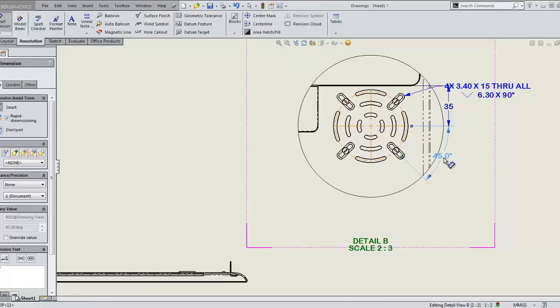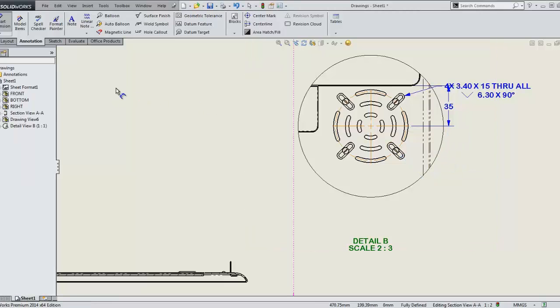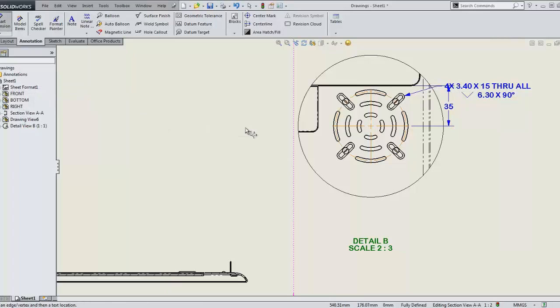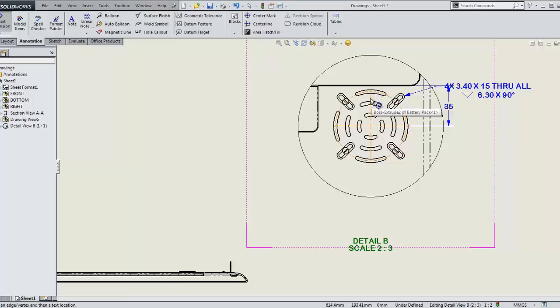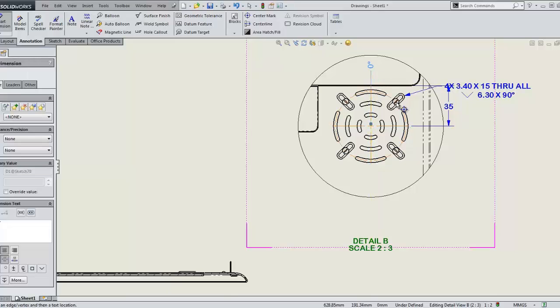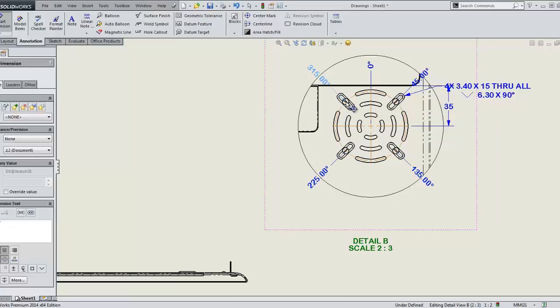Using the new angular running dimension tool, we can dimension the angle of all these features much more efficiently. And it's much clearer to understand. Just like the coordinate dimension, you place the first dimension and then just click in the subsequent locations of the angle dimensions.